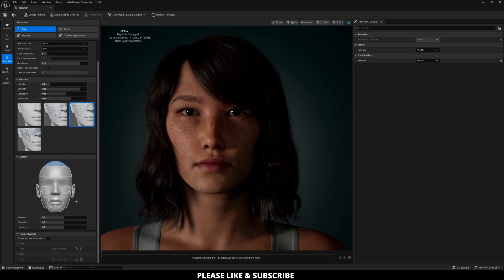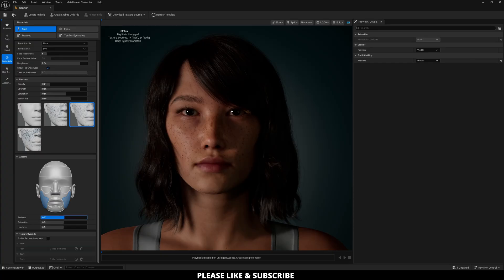And then here you can also change different accents. So if you want it to be red right here under the eyes, you can. And then for the cheeks, you can also add in some redness if you want to adjust your character. And then lightness as well.